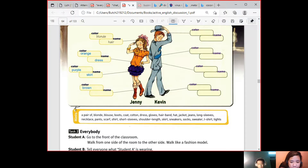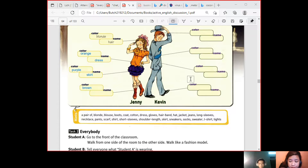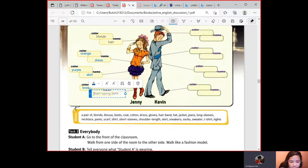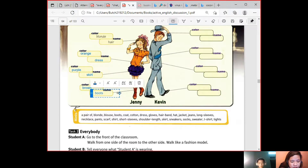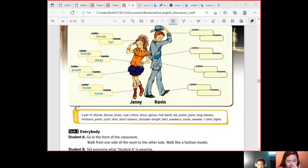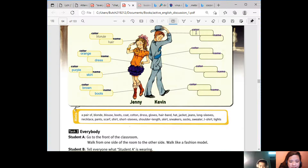Long sleeve? Actually, it's called boots. You can say boots. You can also say sneakers, but it's okay to call them boots because they really are boots. Okay, now let's proceed to Kevin.